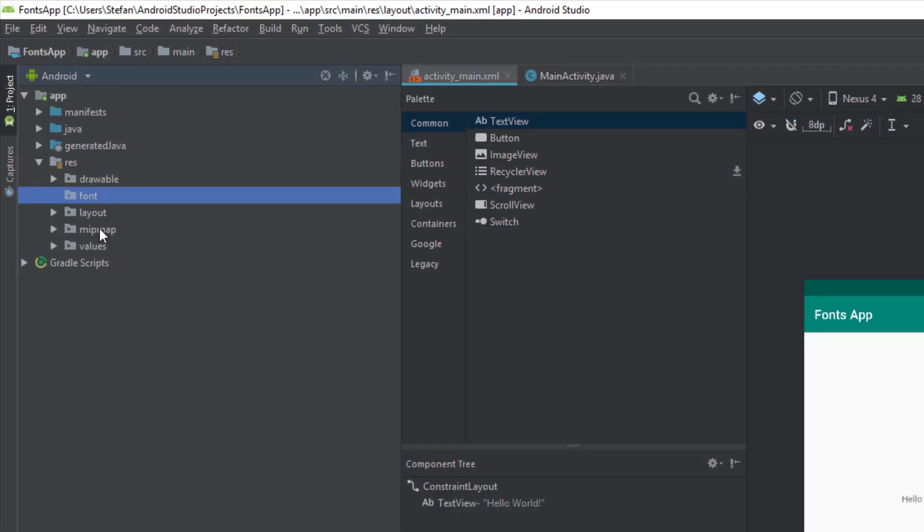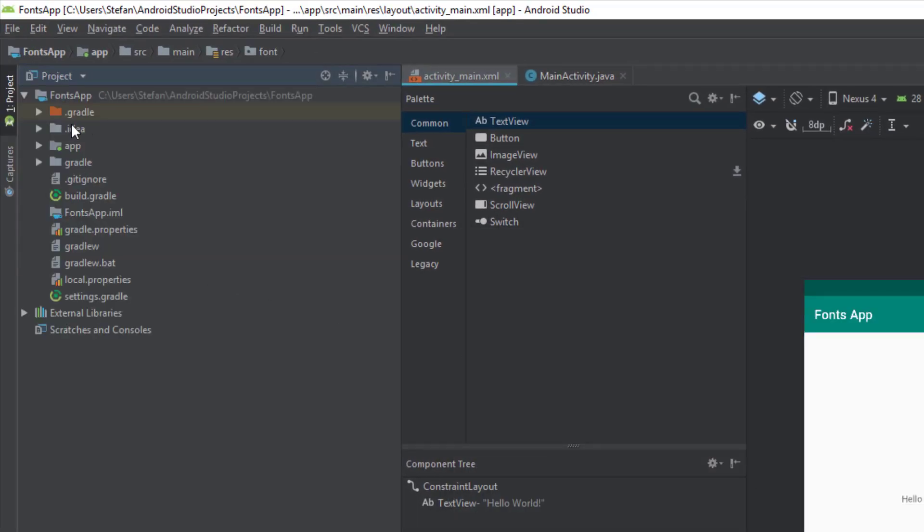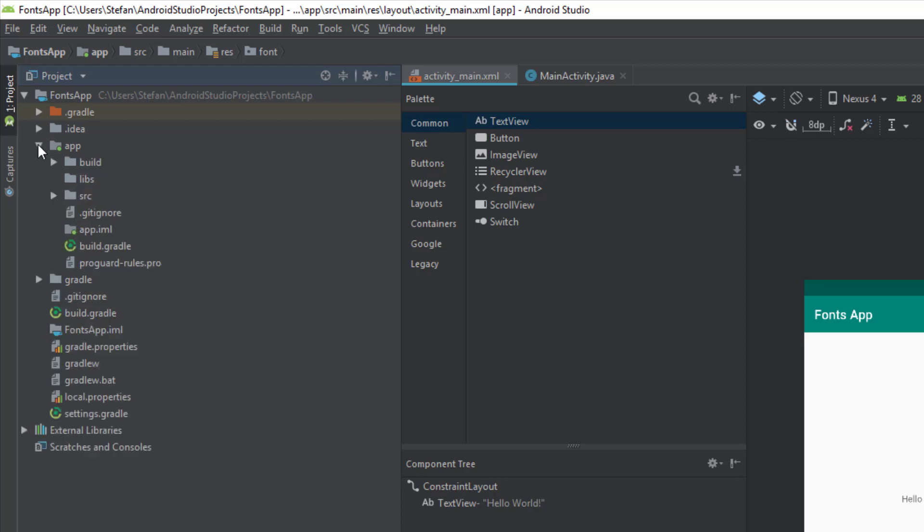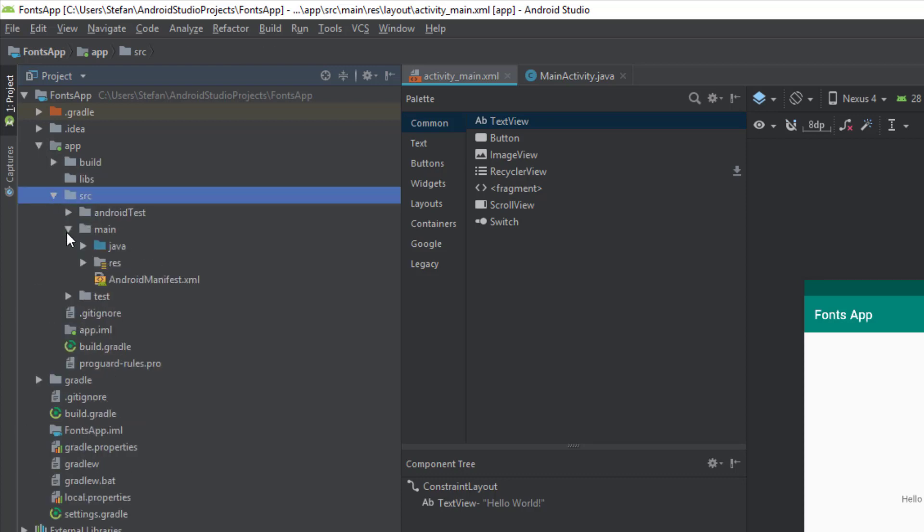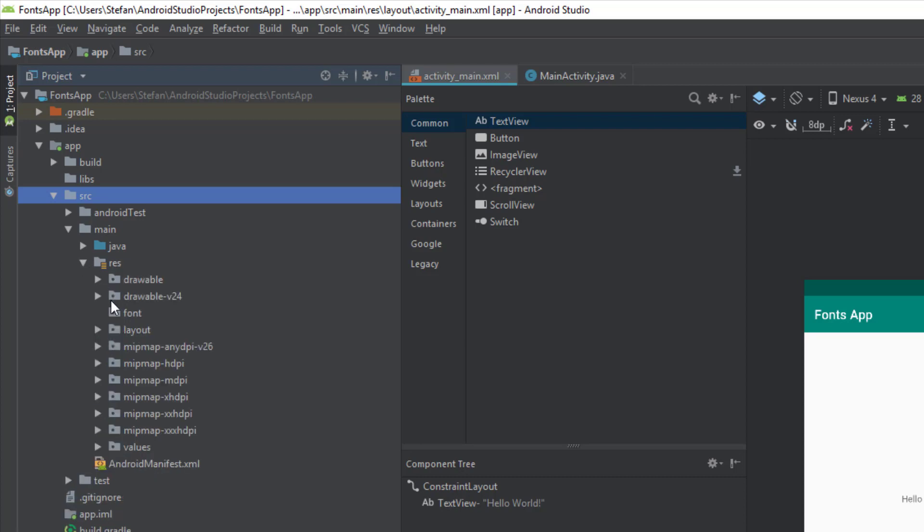After that we are going to switch from Android to project view and locate our resource directory. Now we have it. Font.